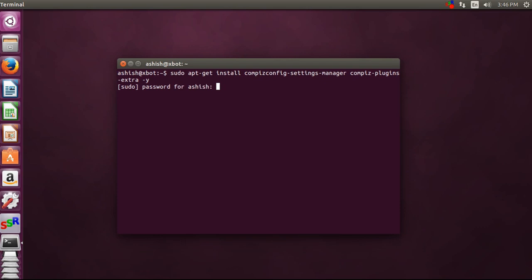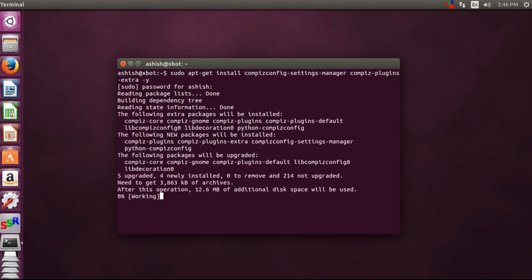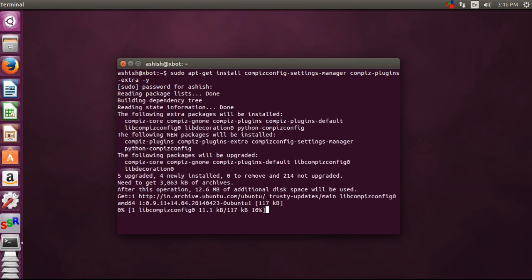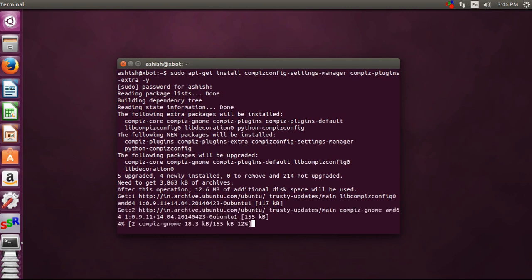Now the package has been installed. This will take some time depending on your speed.